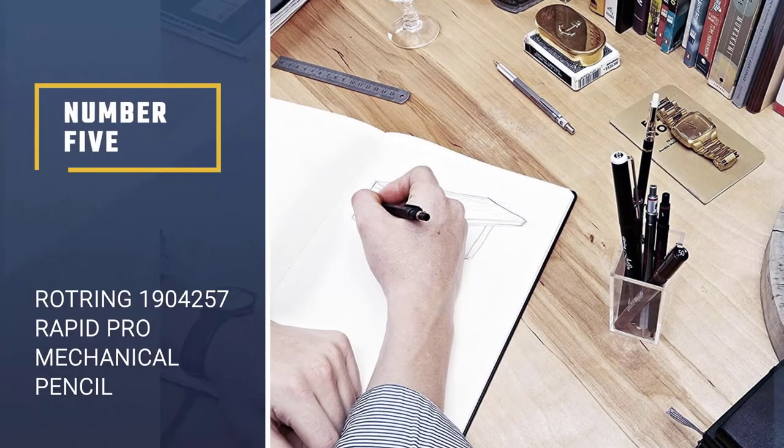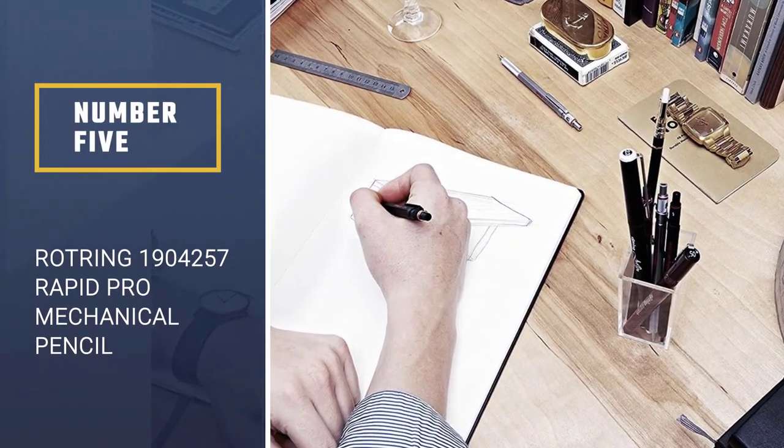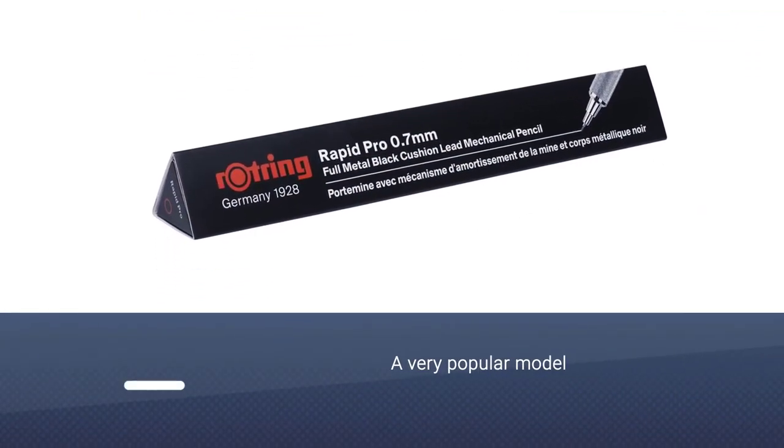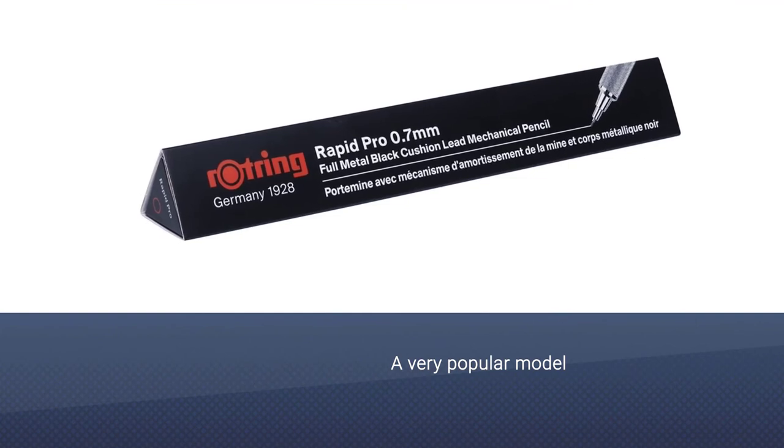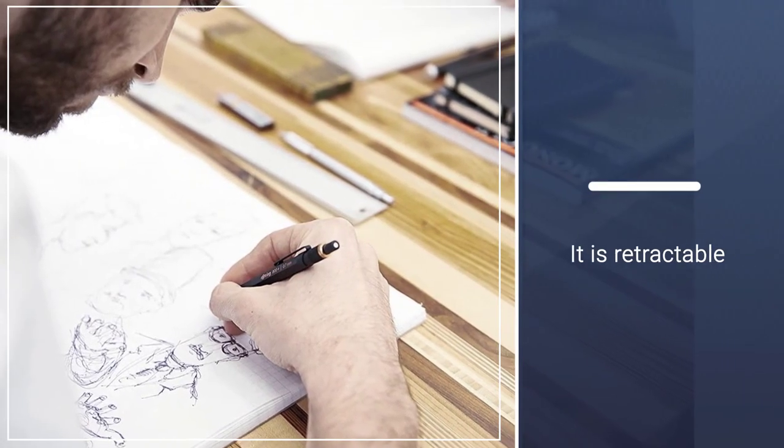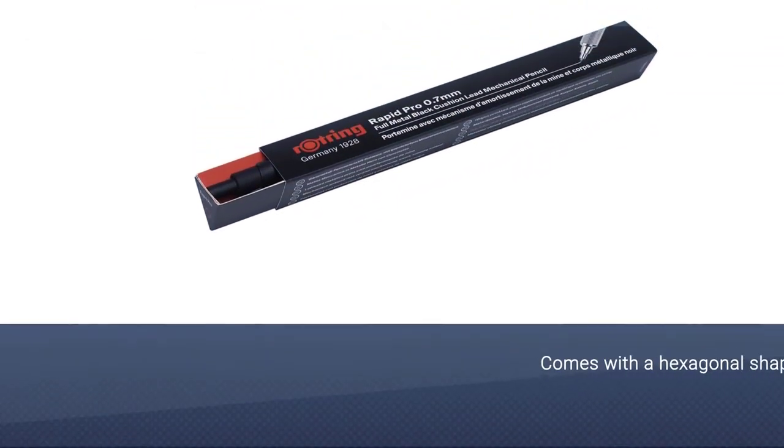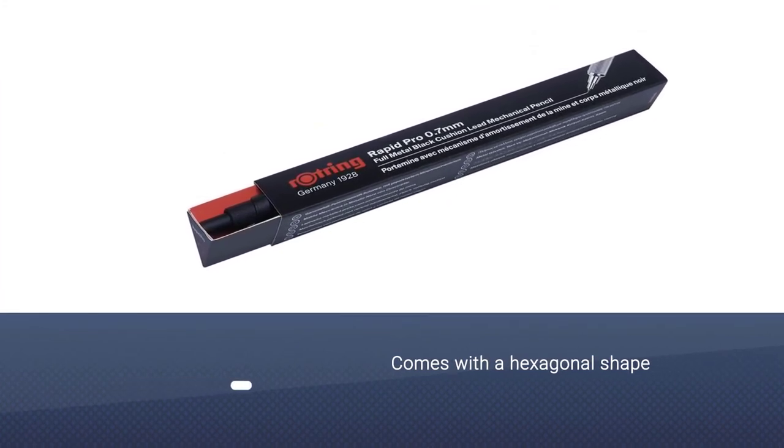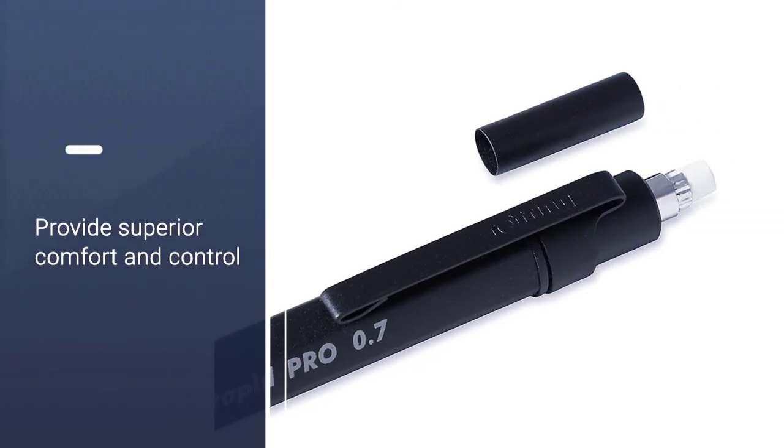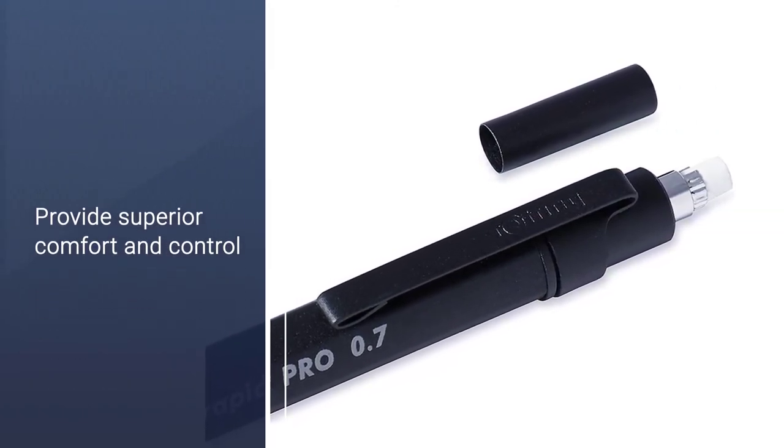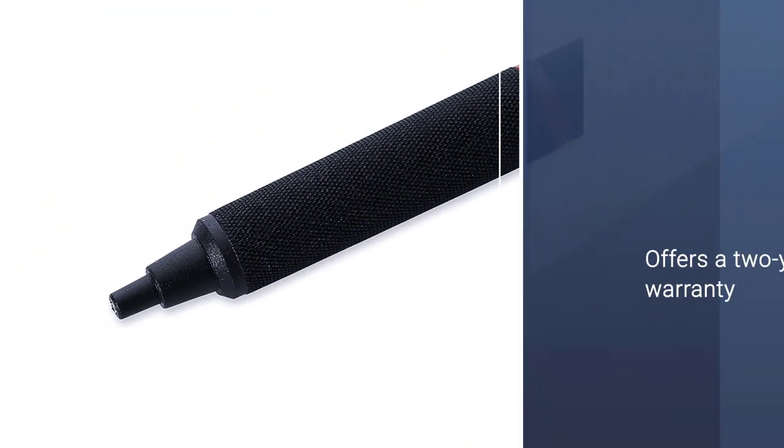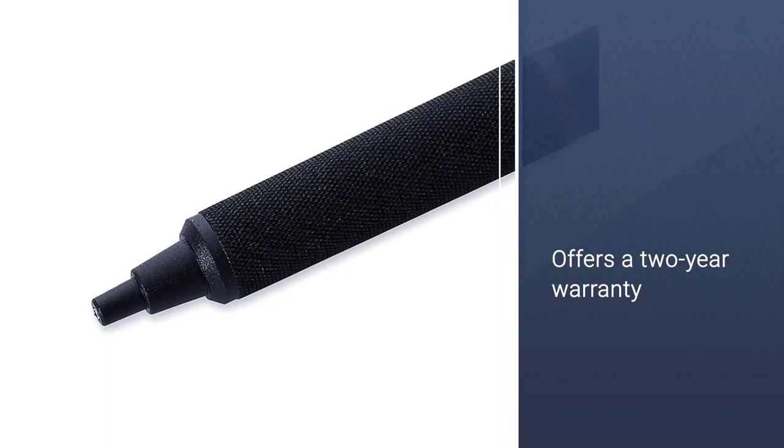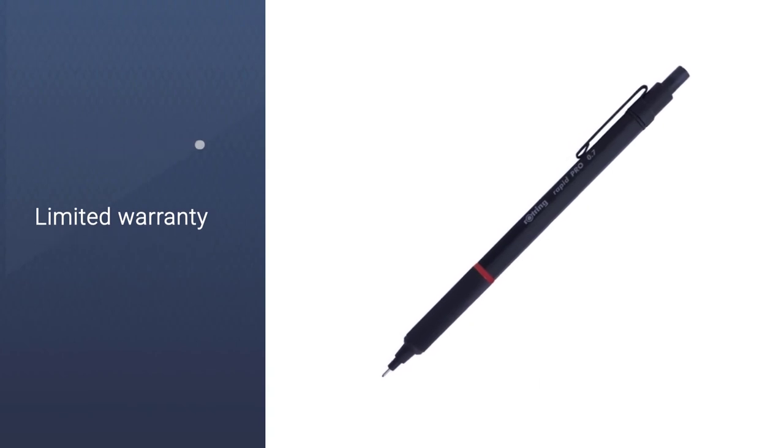Number 5: Rot Ring 1904257 Rapid Pro Mechanical Pencil. This Rot Ring model is known for its precision, making it a favorite among artists and illustrators. The pencil is retractable and the lead delivery mechanism is cushioned. There's even a built-in lead sharpener tucked beneath the push button. The body is all metal with a sliding sleeve, which also promotes durability, and if you habitually work at an inclined drawing board, thanks to its hexagonal shape. The grip is knurled with little bumps around the barrel to provide superior comfort and control. The pencil is available in matte black or chrome, and Rot Ring offers a two-year warranty.